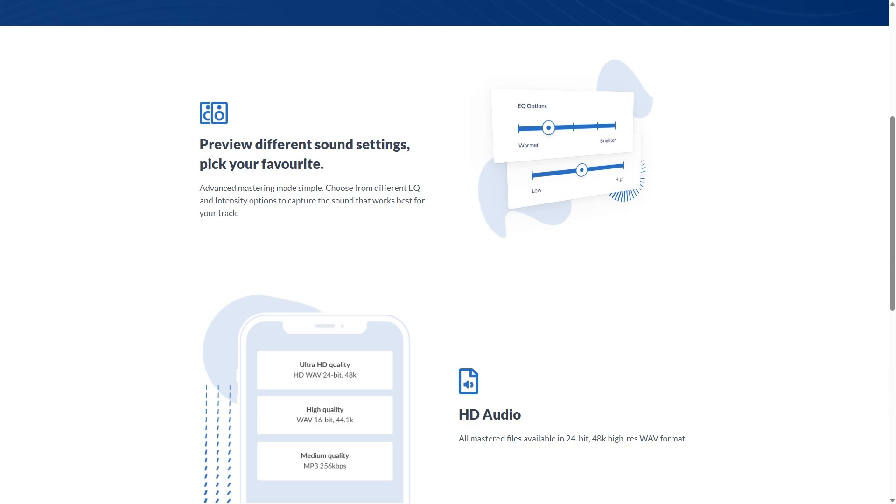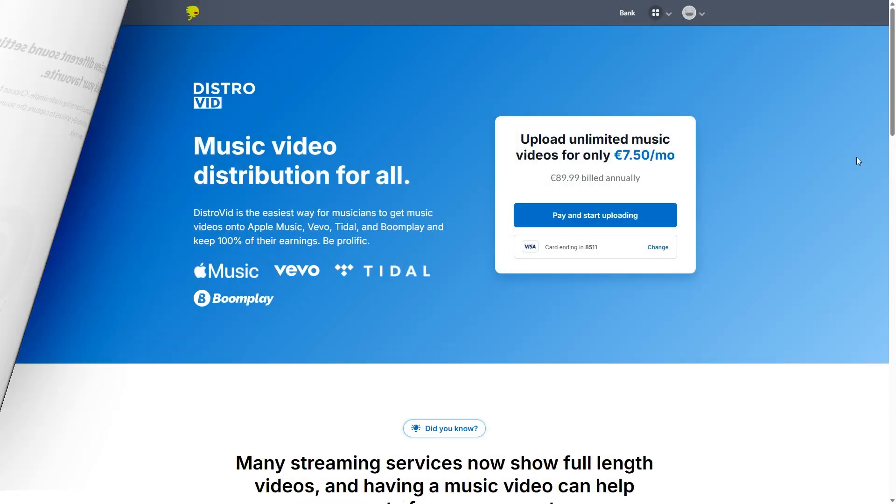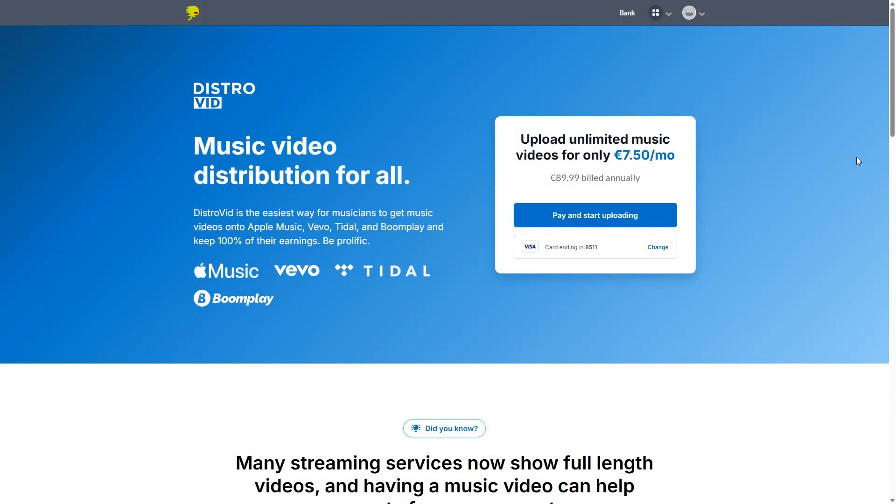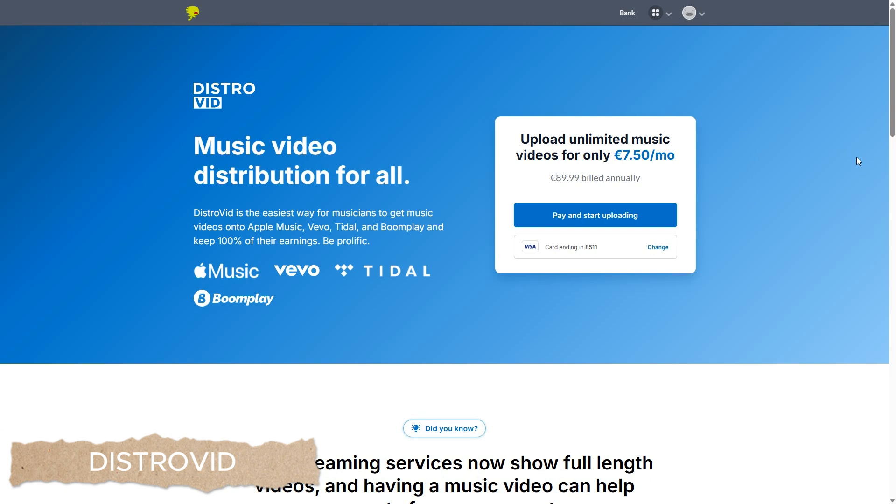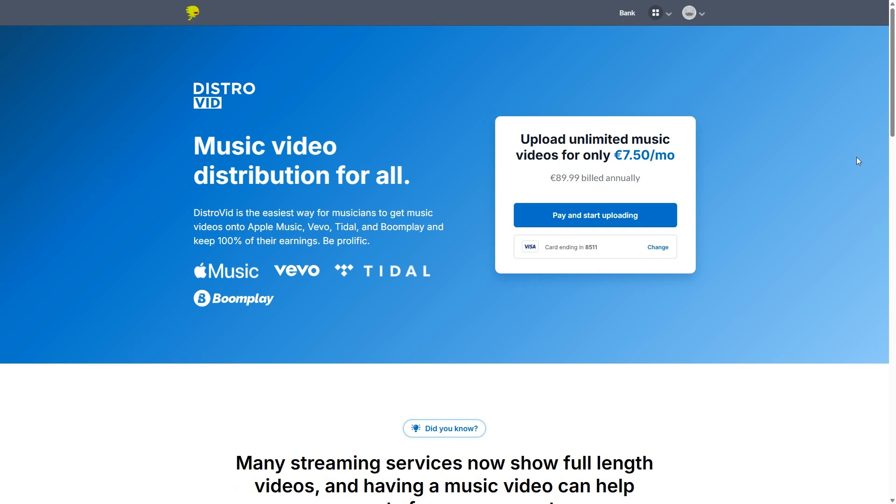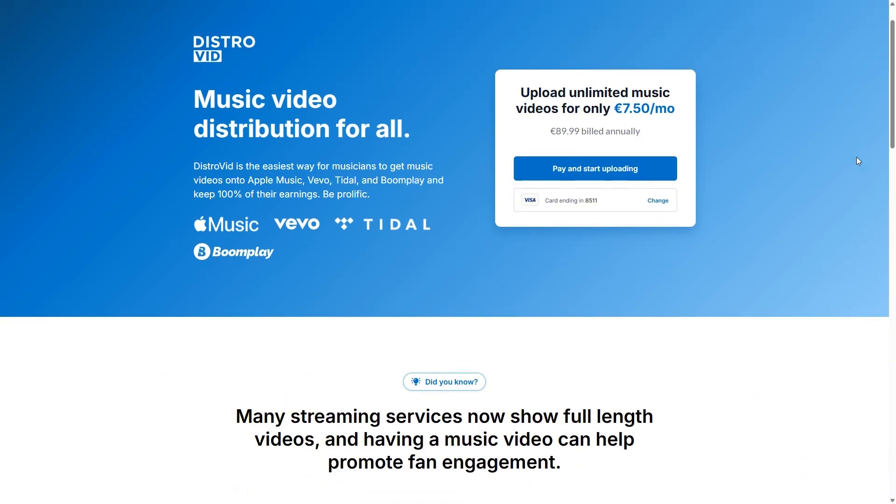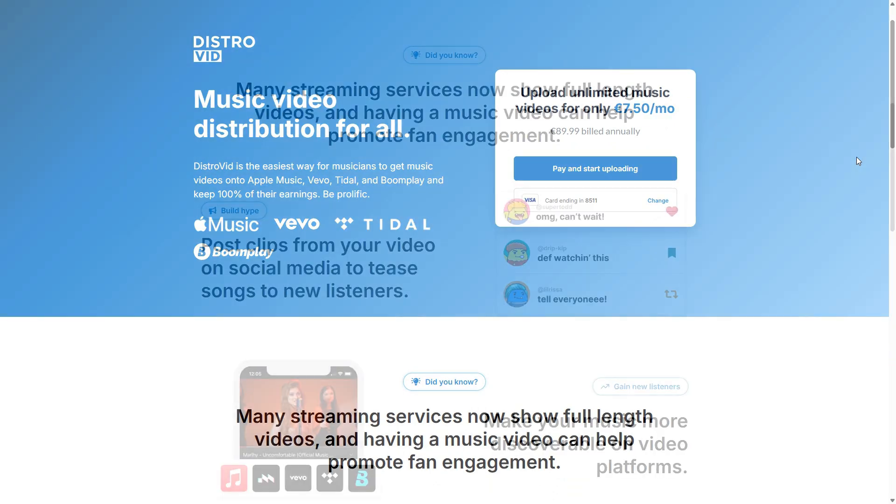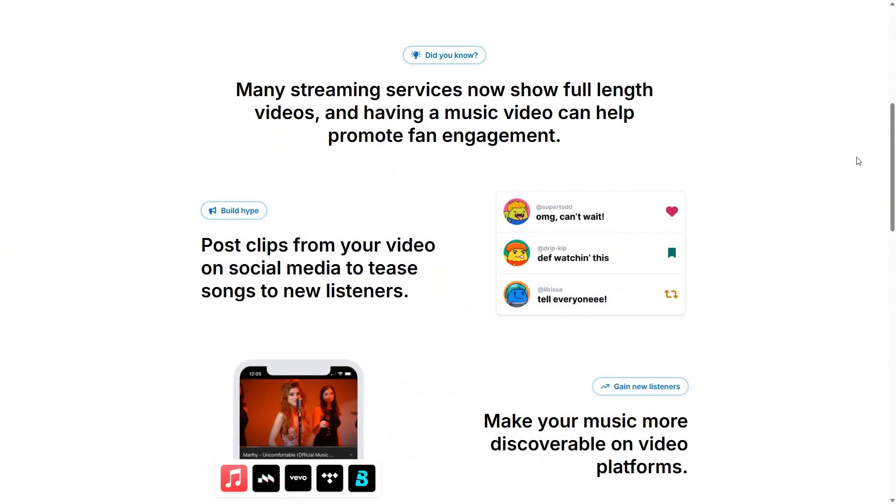Now DistroKid also has a separate service called DistroVid. And this is a service I can say I prefer. DistroVid will allow you to upload to all the most popular video streaming platforms, though the main one of course being Vevo. However, again, that is its own separate fee. But you're going to find this all across the board unless you're using something like Ditto.